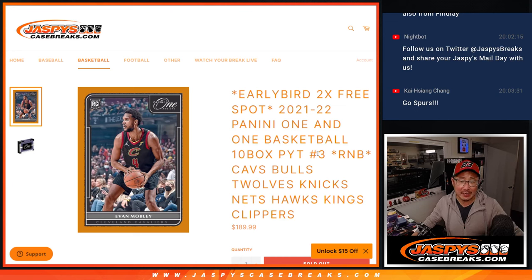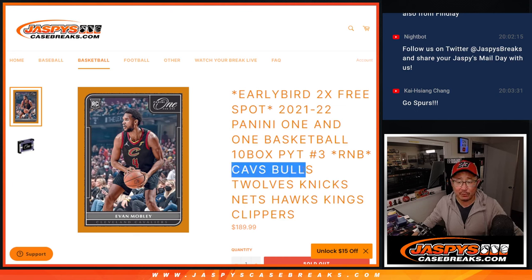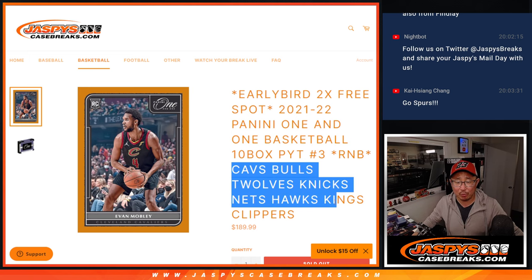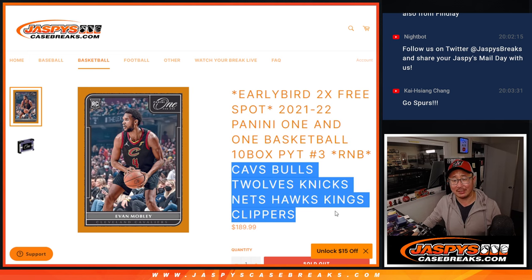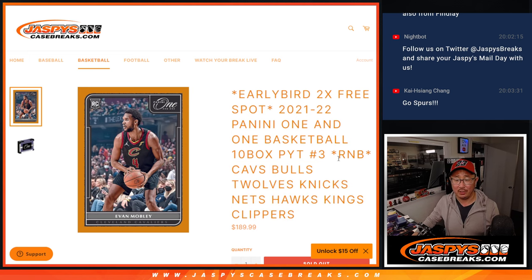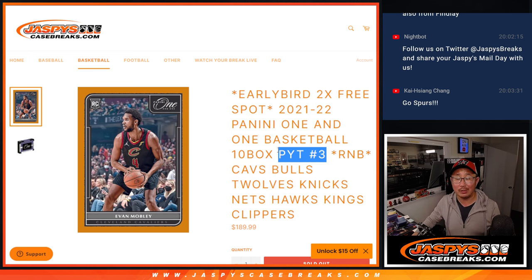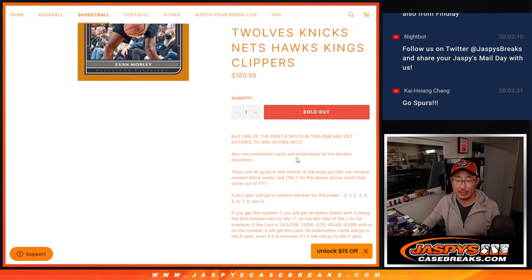Hi everyone, Joe for Jaspi's CaseBreaks.com coming at you with the Cavs, Bulls, T-Wolves, Knicks, Nets, Hawks, Kings, Clippers. Random number block randomizer that'll unlock pick your team three.